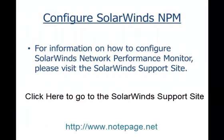After the installation completes, you'll need to configure SolarWinds Network Performance Monitor. For more information on how to do that, please visit the SolarWinds support site. Once you have the Network Performance Monitor configured,